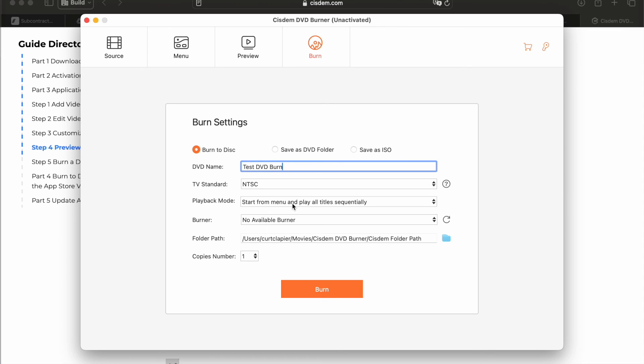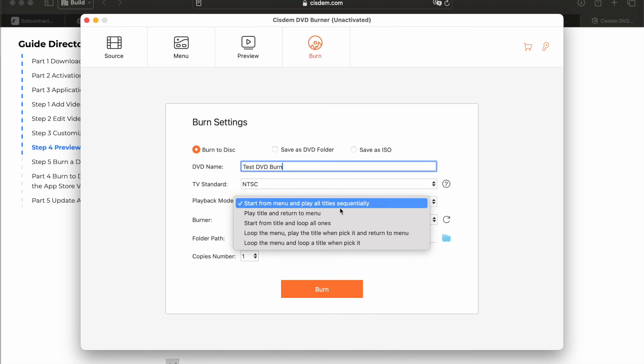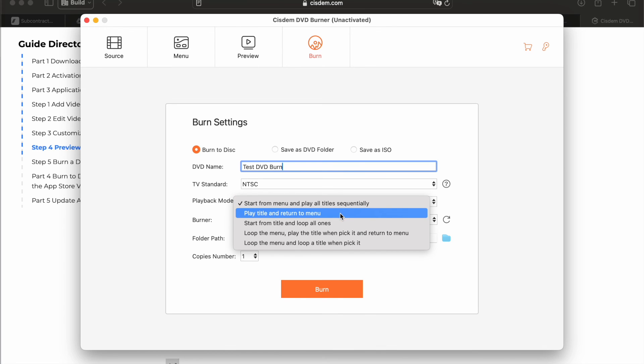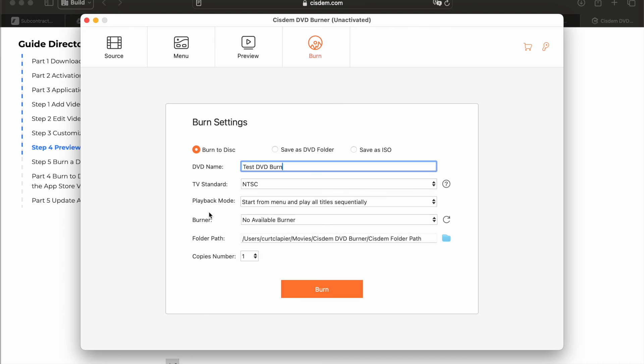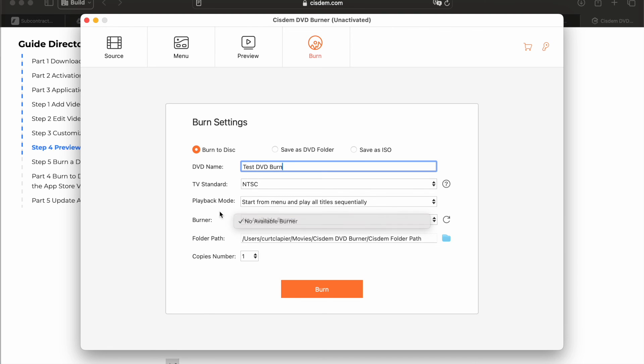Playback won't start from the menu and play all titles sequentially. That's fine. Or you can say play title and return to menu. You got some options here. Burner. Burner's not available because I don't have it plugged in.